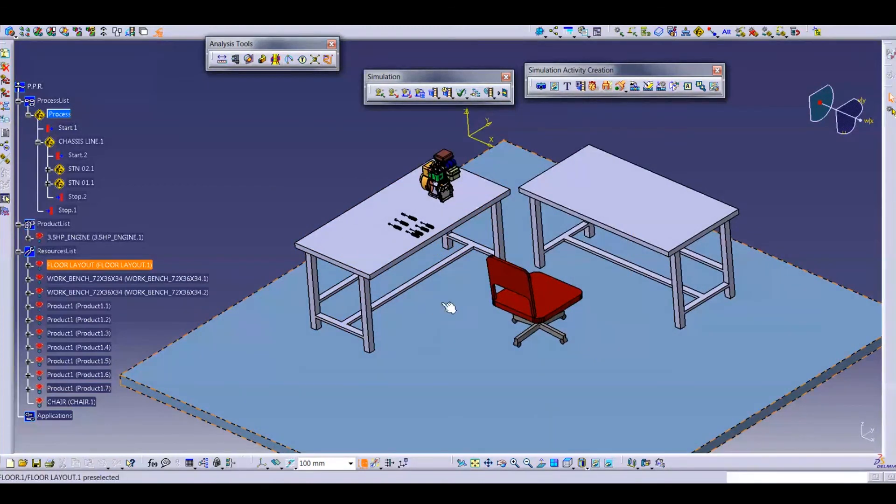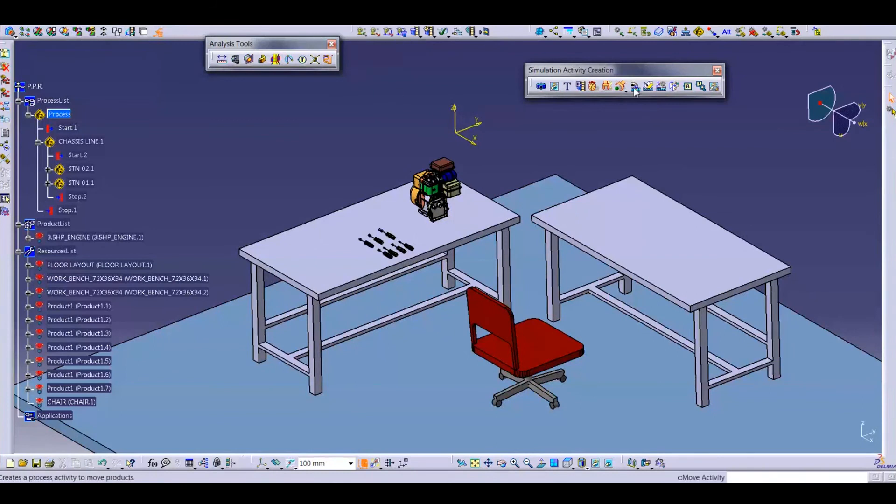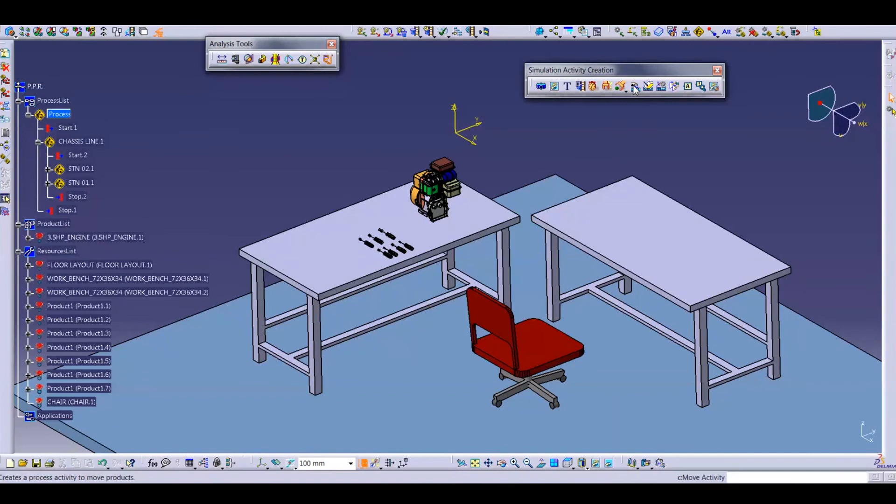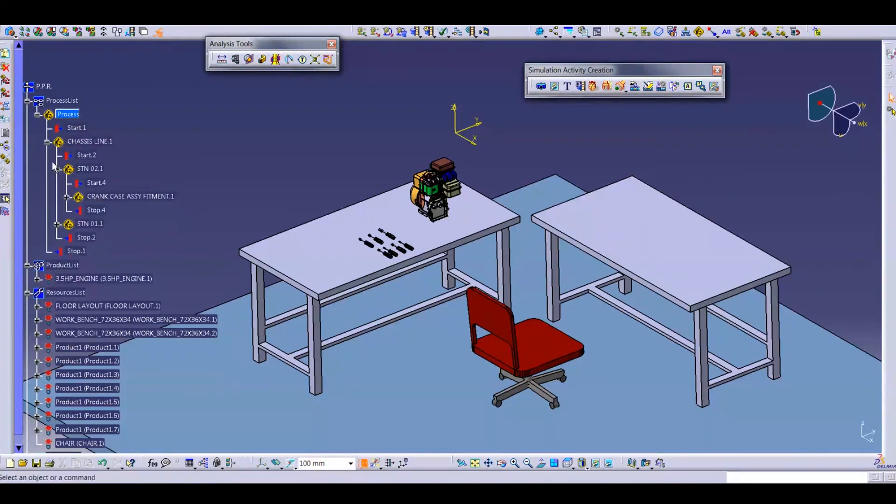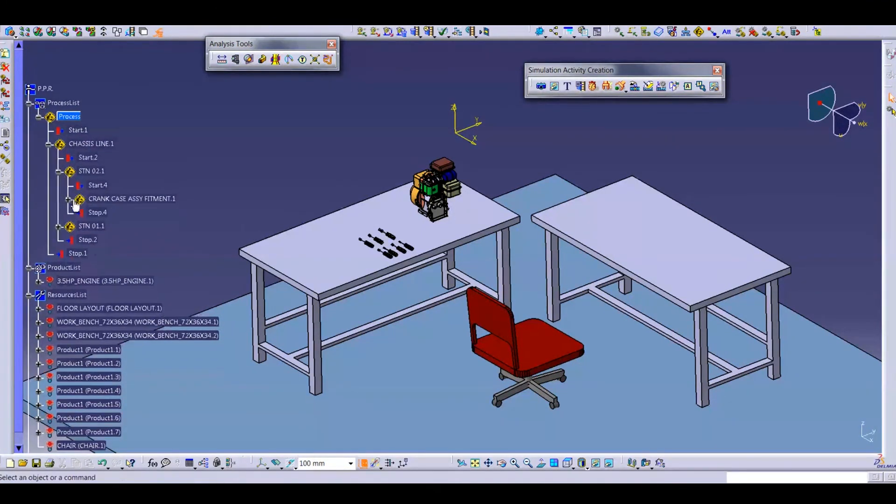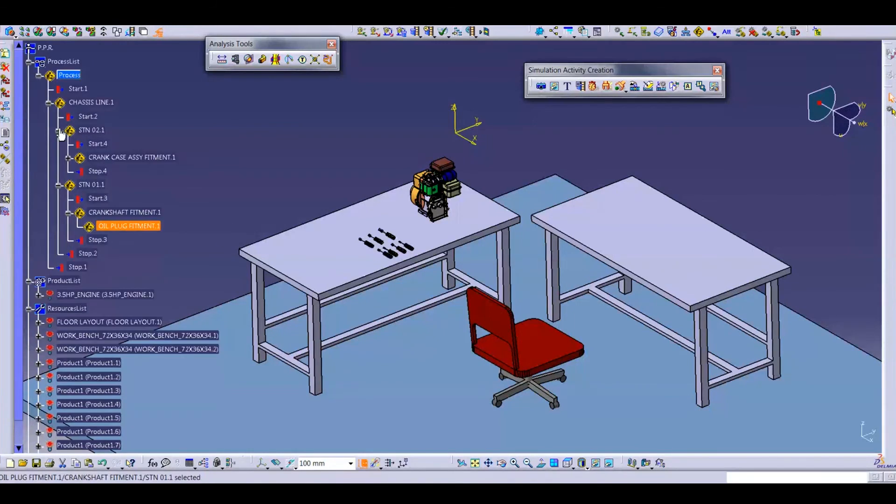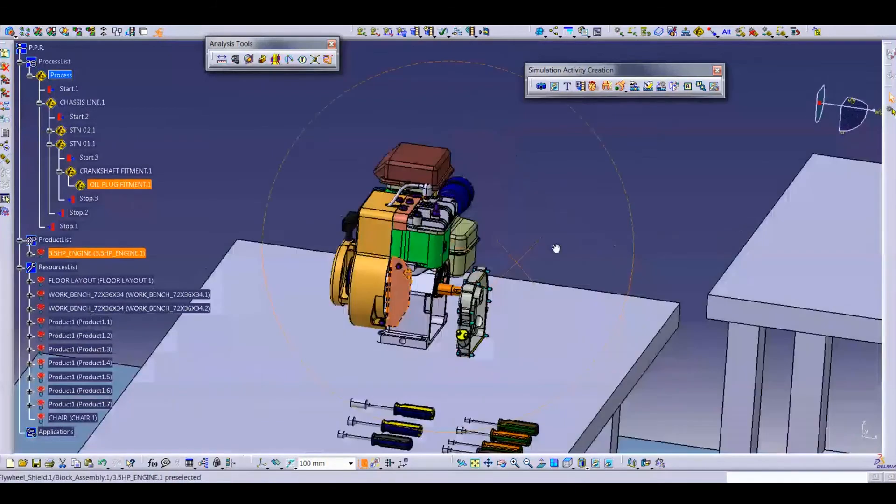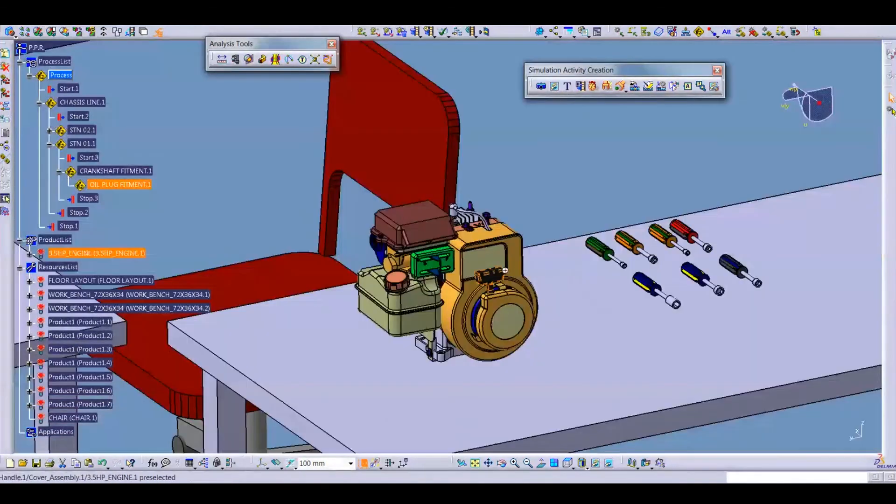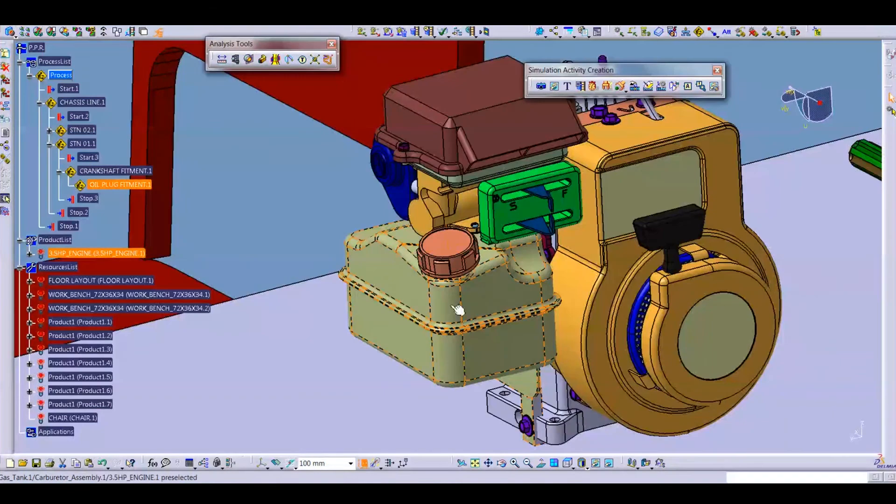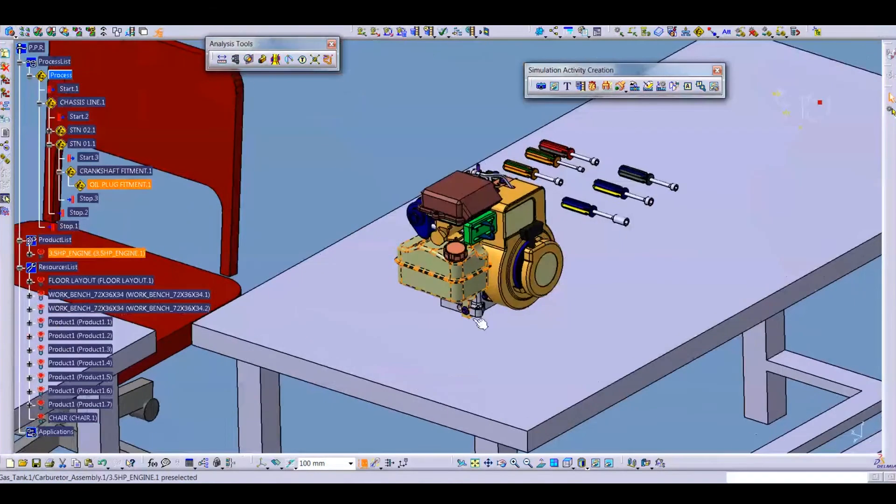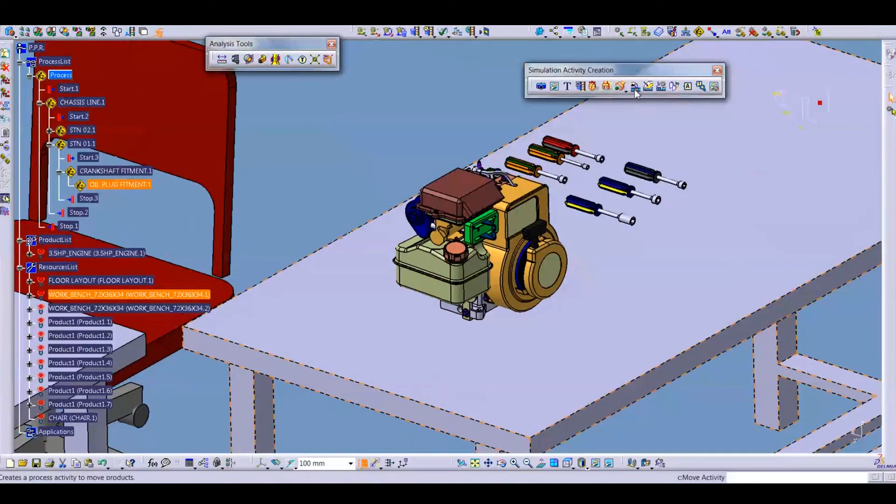Now we are coming to simulation. Simulation will be created by the simulation activity creation. This is the icon - I create a move activity. So first we select a process which process you want to do. Crankshaft gear fitment, station one, oil plug fitment. We will perform the simulation for oil plug fitment. This is oil plug.